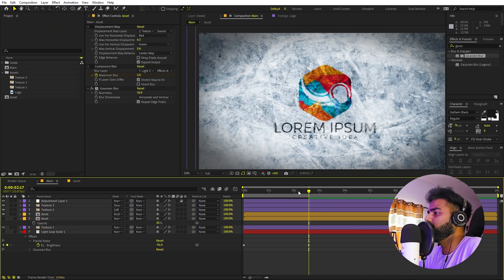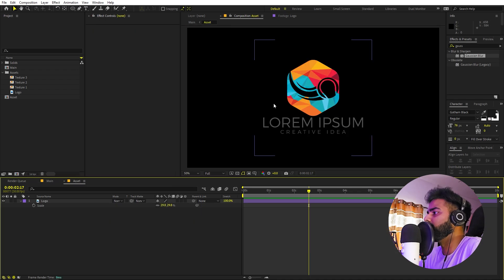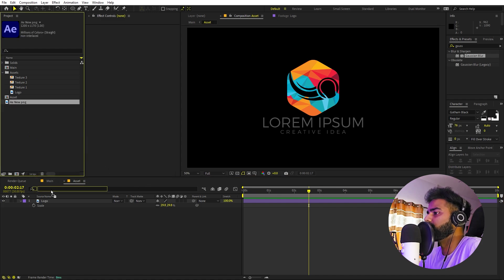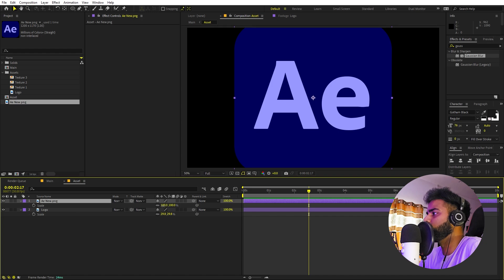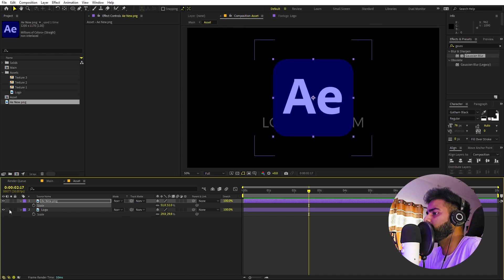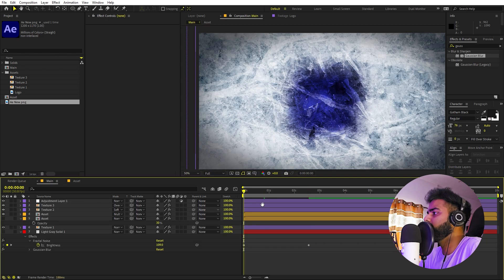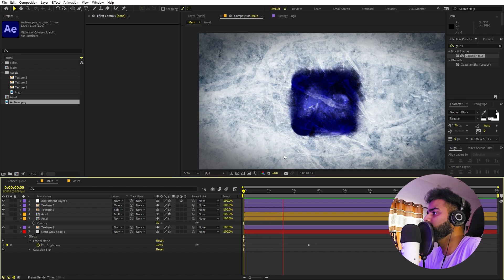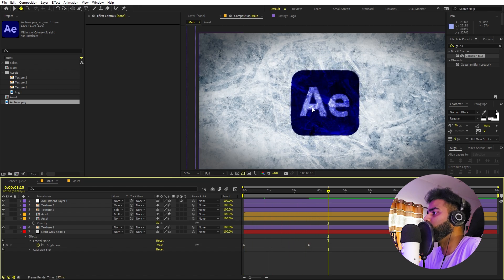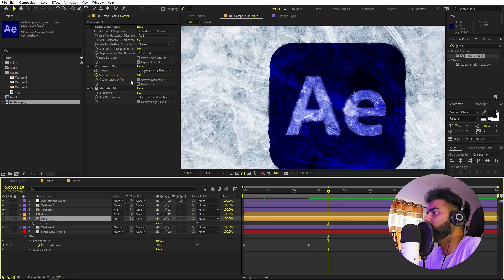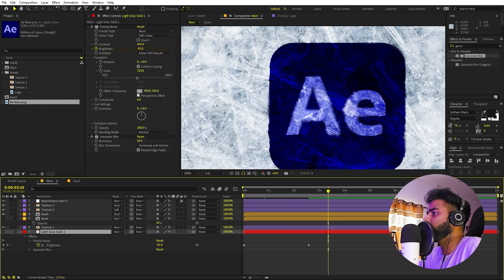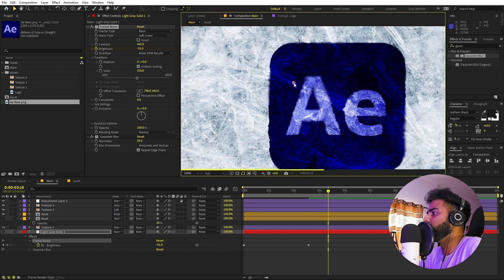The best thing about this is that you can replace the logo with anything else — just type whatever text you want and it will update automatically. Here I have an After Effects logo; let me drag it in and scale it down. You may need to play around with the position of the fractal noise so the blur aligns correctly with the new logo.